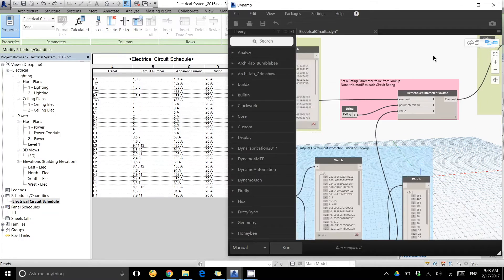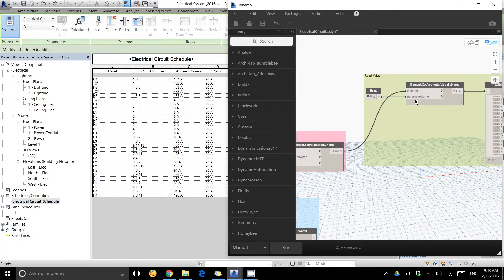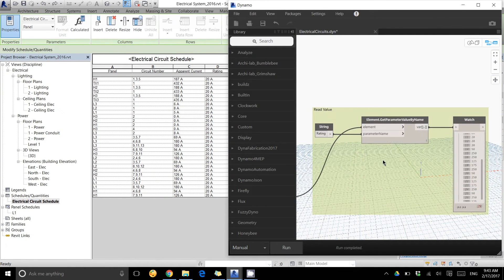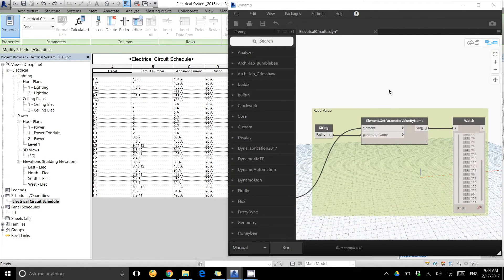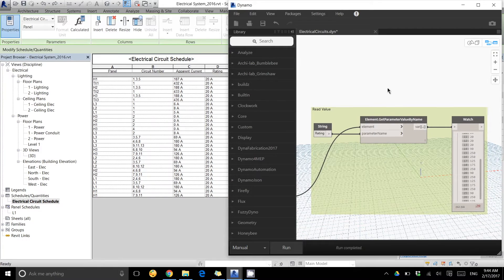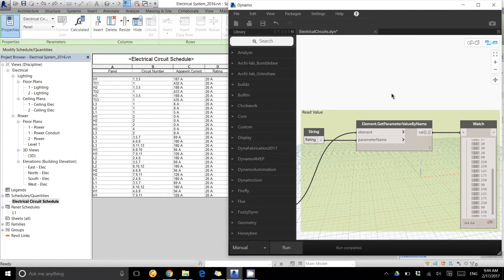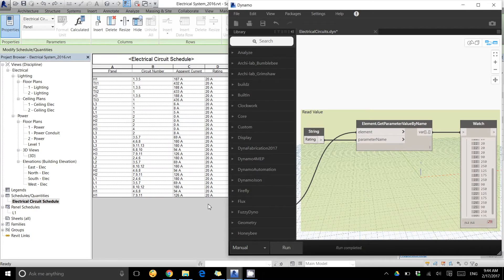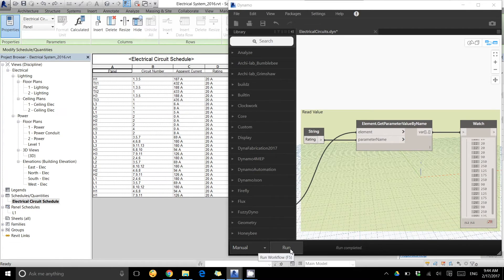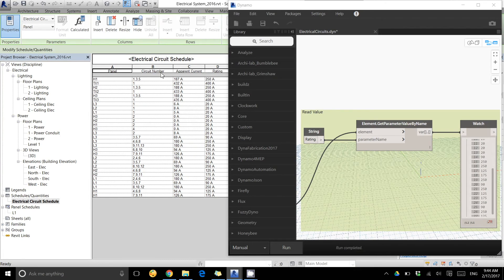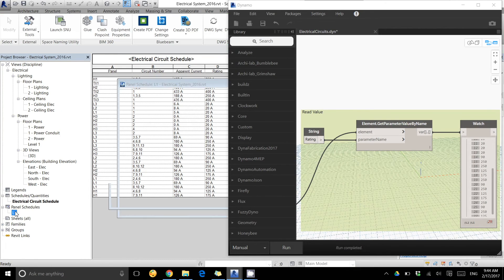So here I'm setting a parameter of the rating and reading that out. Now if you look at the schedule, we'll run this in a minute and you'll see that the ratings will go through and look at that lookup table and update, and then it also pushes forward to the panel.